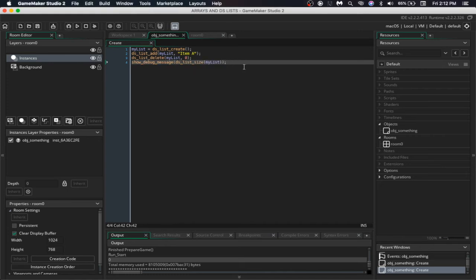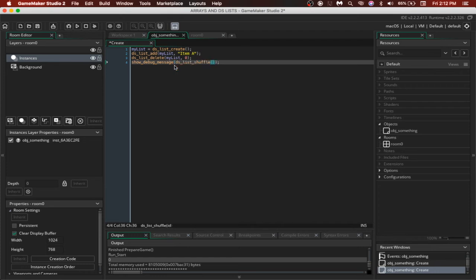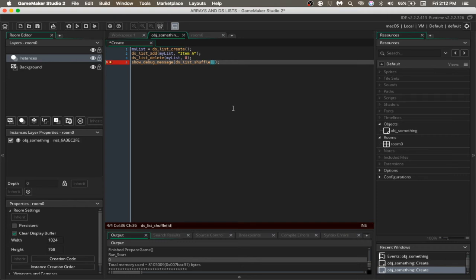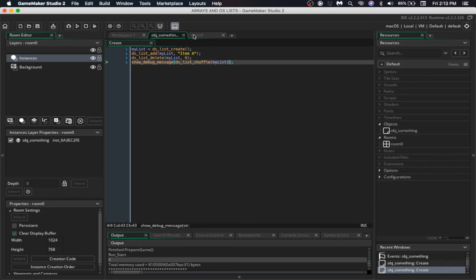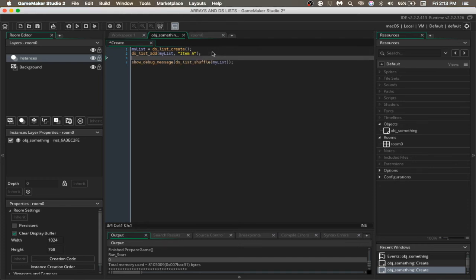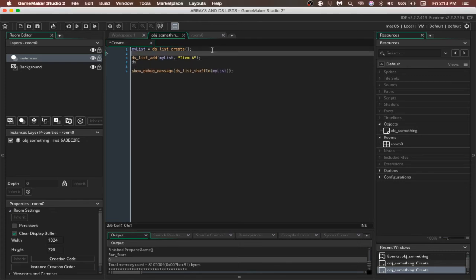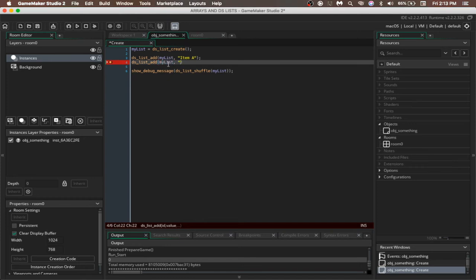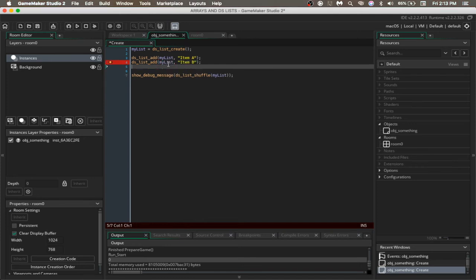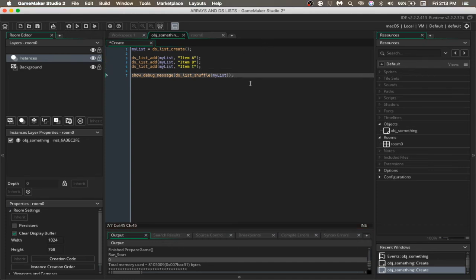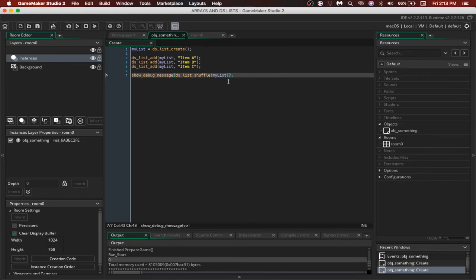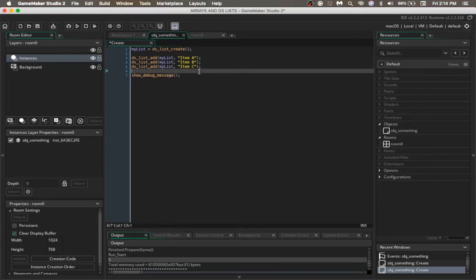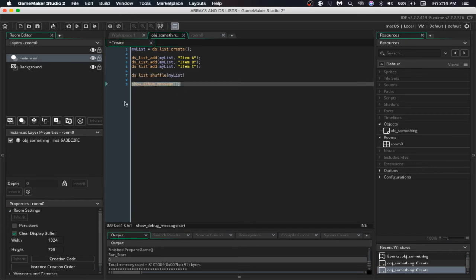Another useful function for the dslist is the dslistShuffle. So for example, you are making a card game and you have to shuffle something, you don't have to create a custom script but you can use just a simple function dslistShuffle and then the id of the list. Now to show how it is, let's just add three things.